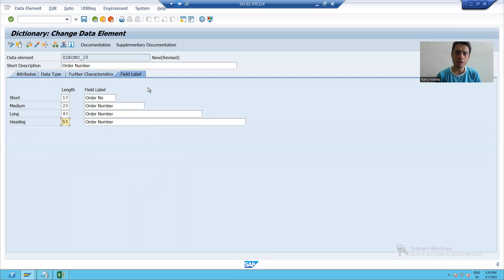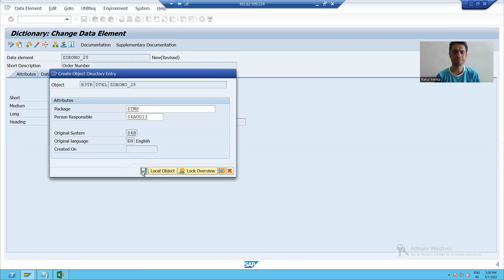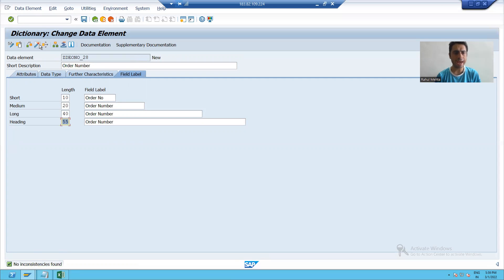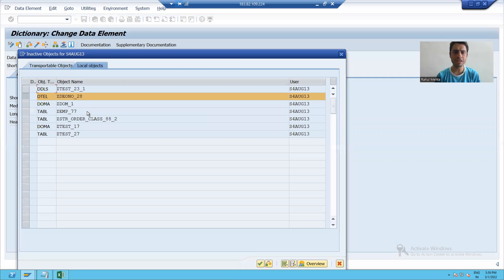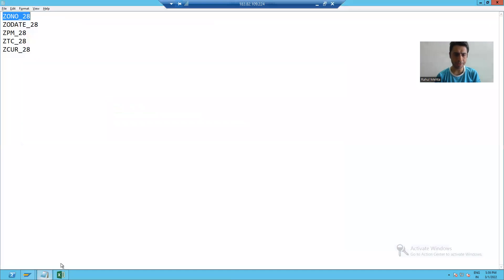Whatever you provide in the field label tab will be visible to the end user. I will save this data element, check its syntax — no inconsistency is found — and then activate the data element. I will note down this data element.